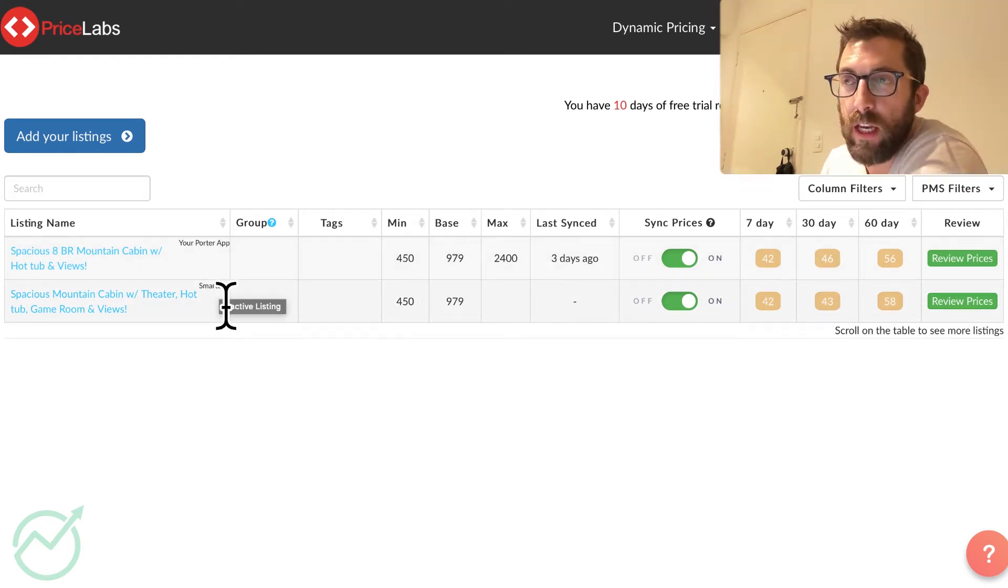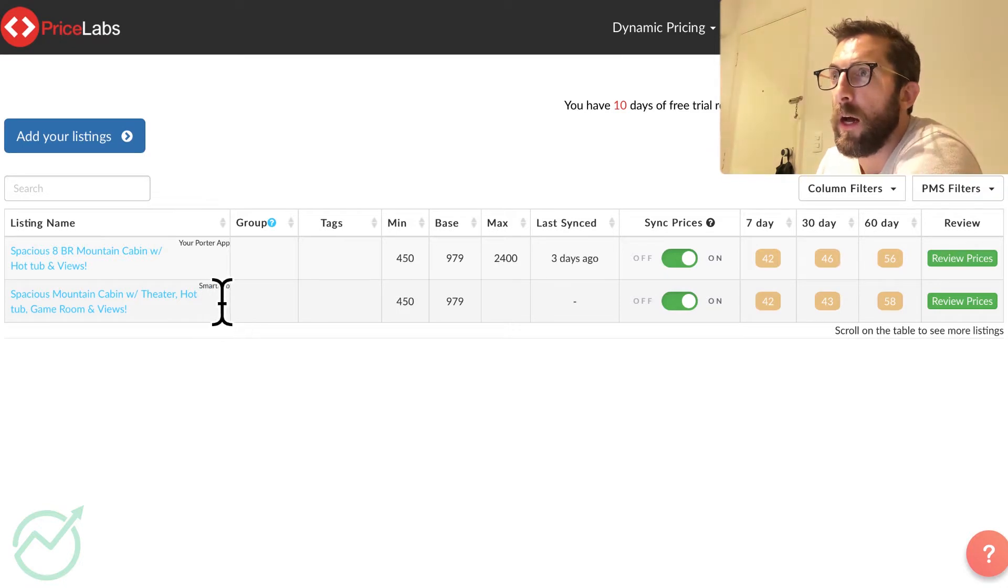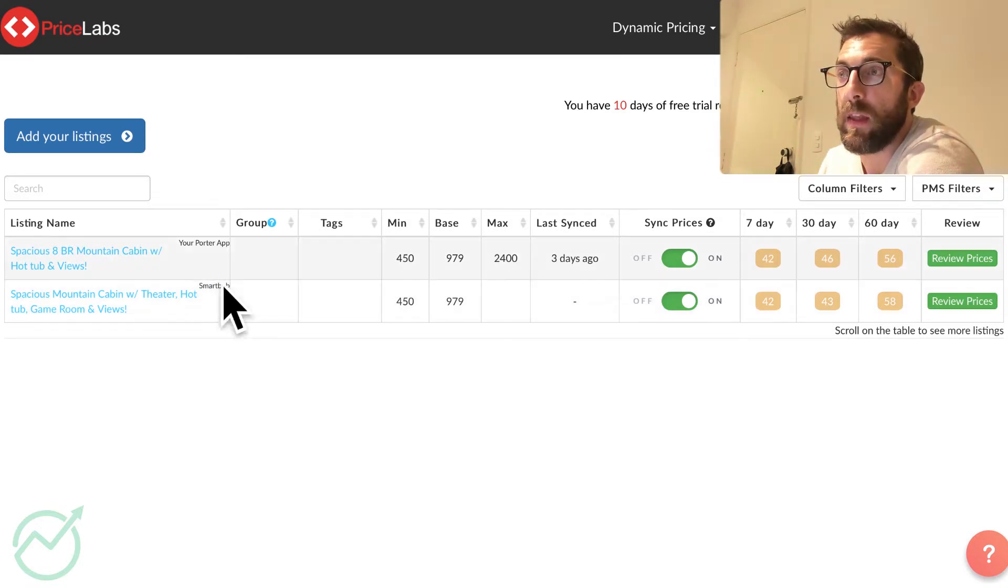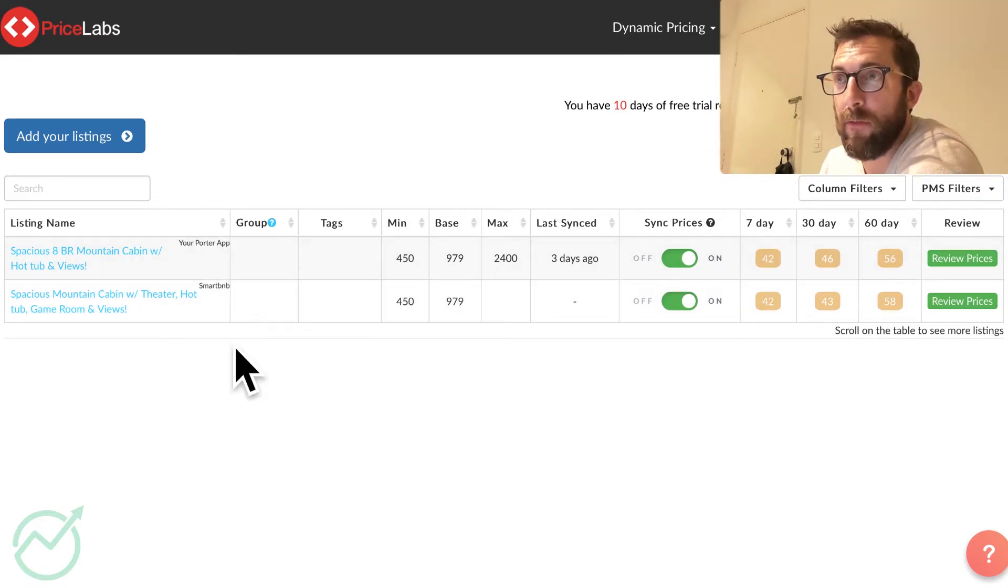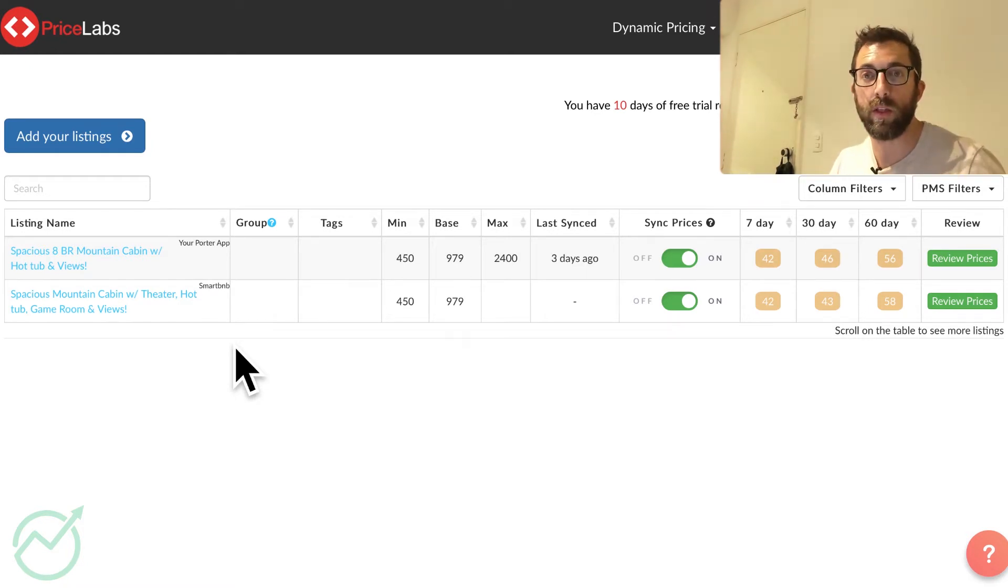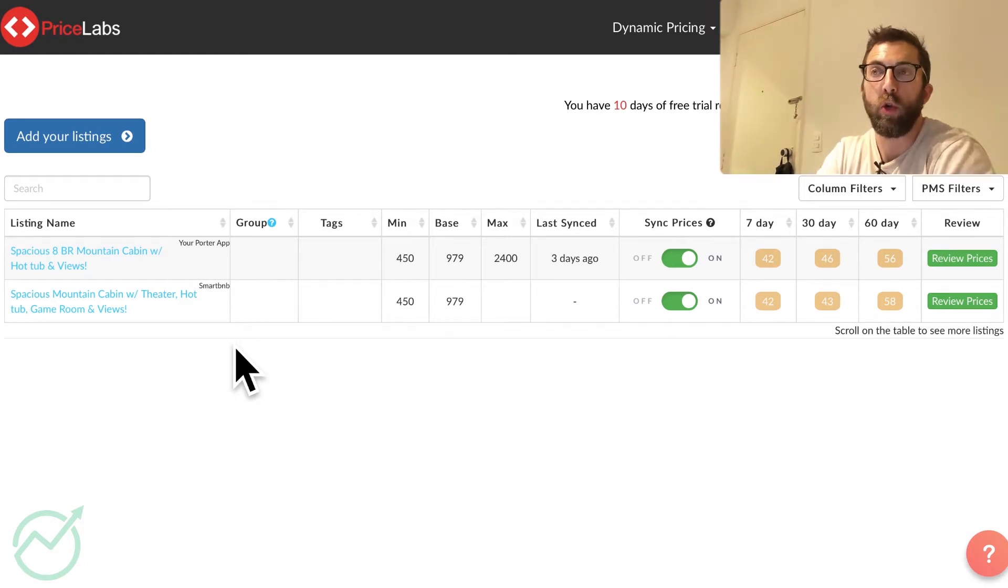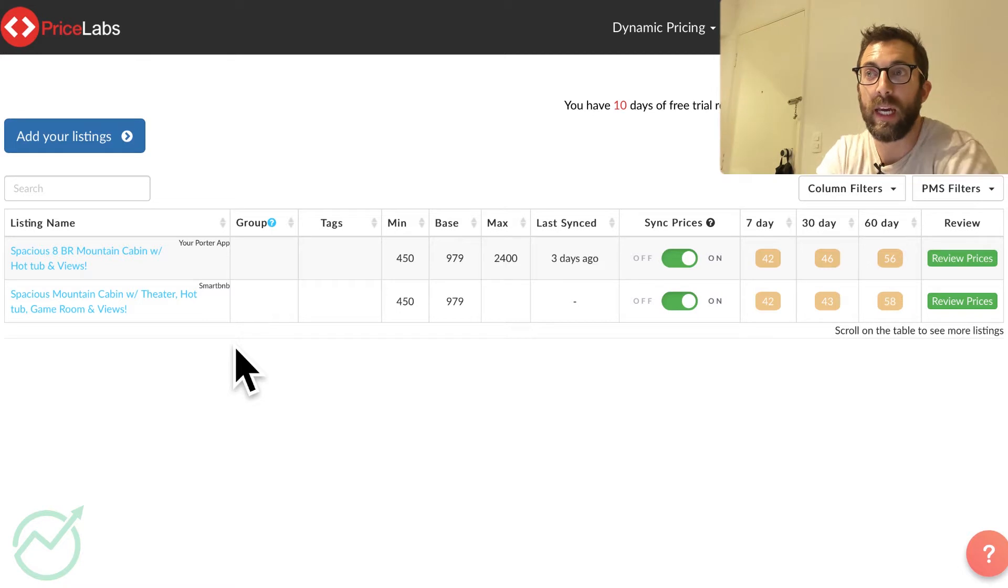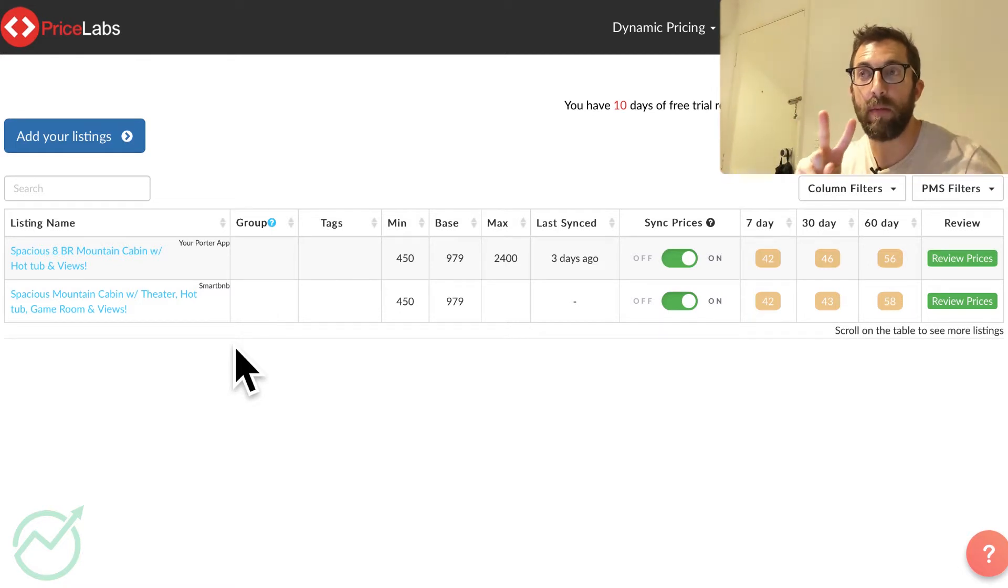So this one is the integration with Smart BnB, which the host has told me it's not updating the calendar, probably because they have both of these. So if you're using any kind of a pricing tool, this is good for any kind of a pricing tool. You're not going to want to connect them to two of the same things.